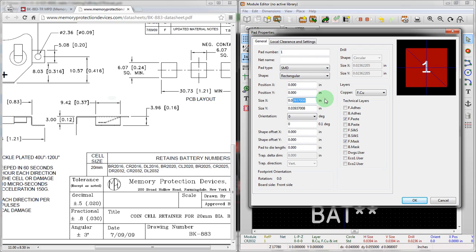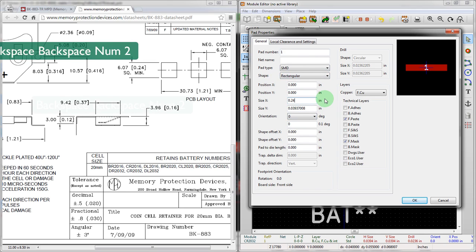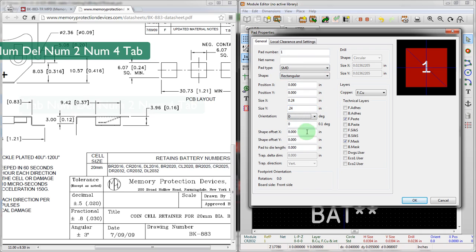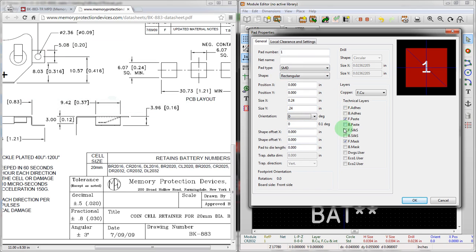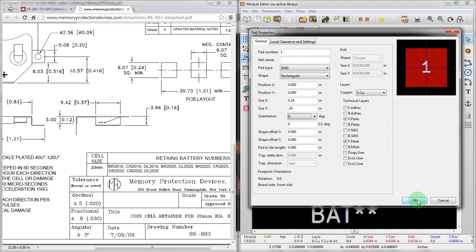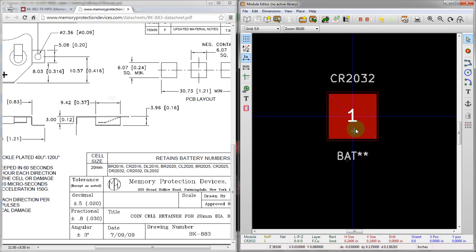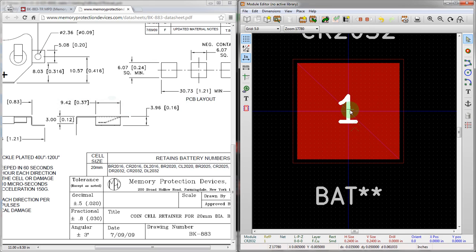So you can see you got rid of the hole there. Shape's going to be rectangular. We can actually put in size here. So this will be .24 and .24. Alright, nice square pad. You can see these are the different layers that it's assigning. So all the different solder mask and paste and copper is already built in there. So this is the front side pad. Alright, there we go. That's our first pad.